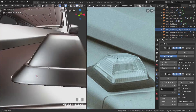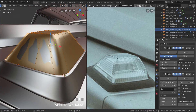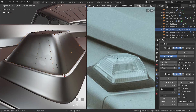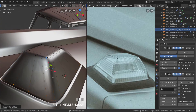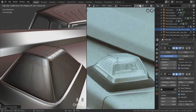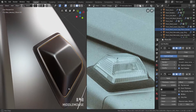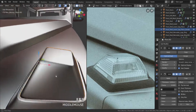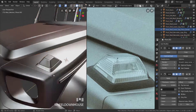Go in here and press Ctrl+R to add two loop cuts. Press E then F and pull all the way down. Do the same on the other side — press E then F and pull all the way up.